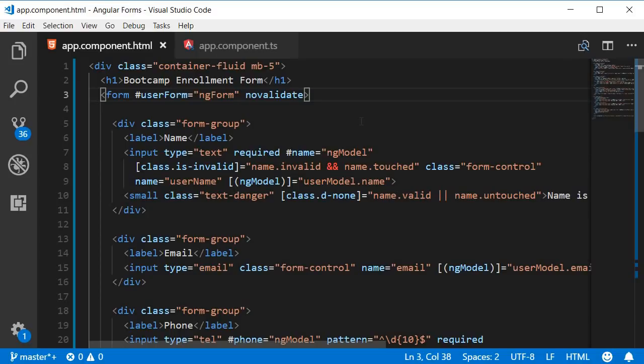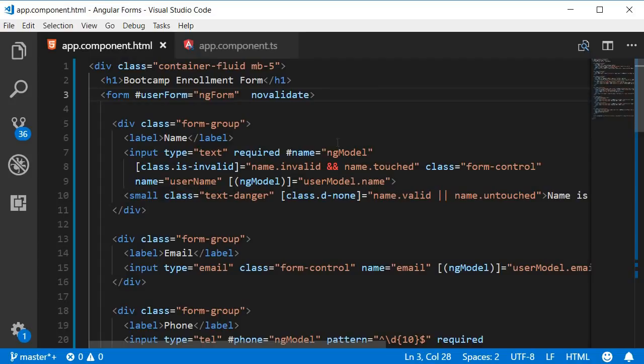The next step is to bind to the ng-submit event which gets emitted when the submit button is clicked. So on the form bind to ng-submit and assign a handler called onSubmit.